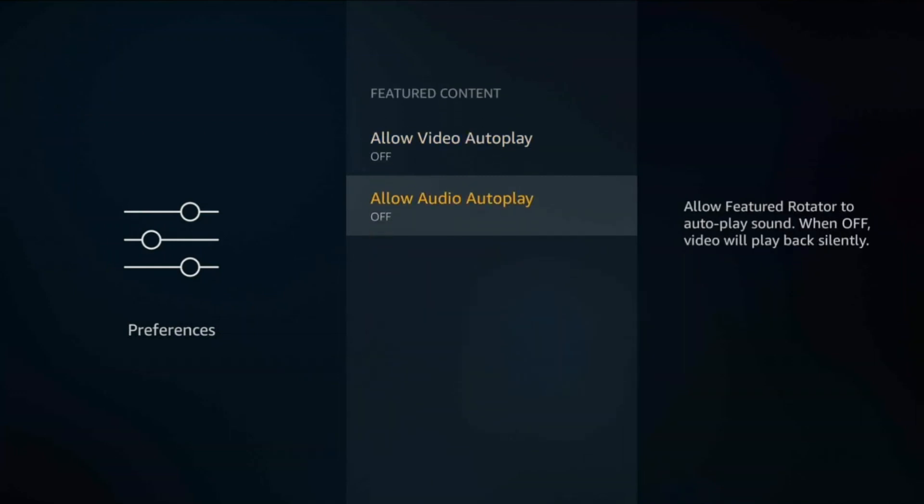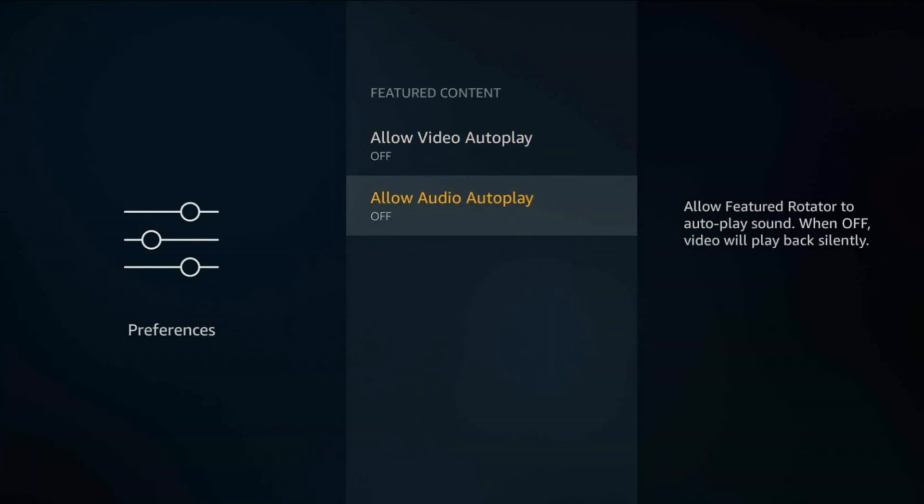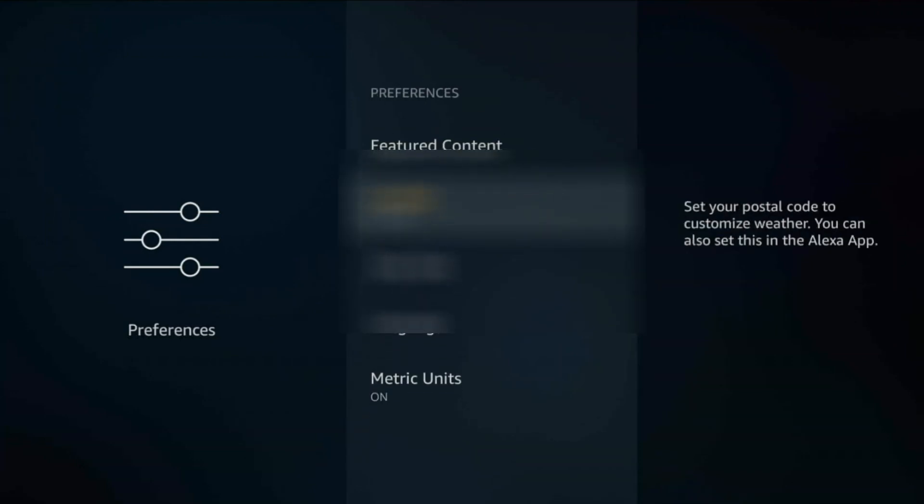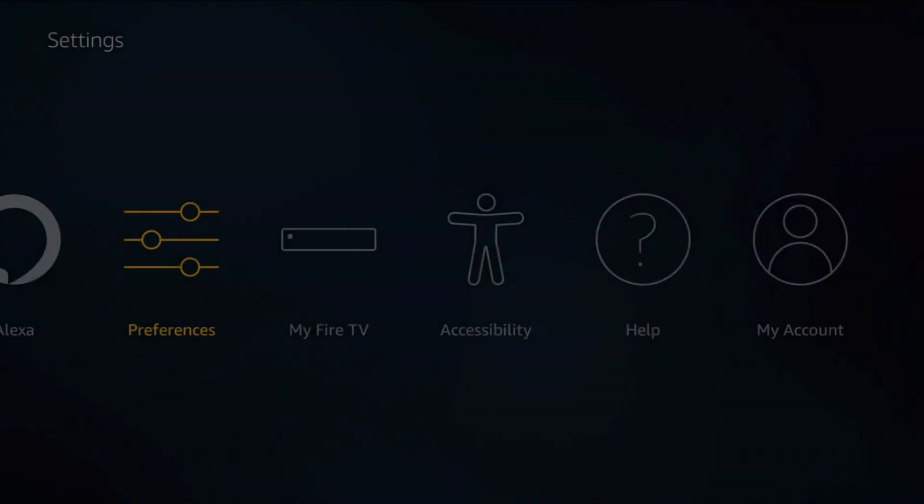Featured Content, I turn these two off as well. Again, you don't really need auto play for video or audio to play. You want to focus on your streaming apps and your movies and TV shows. That's what you really want. Location won't matter. Time zone, language, metric won't matter.